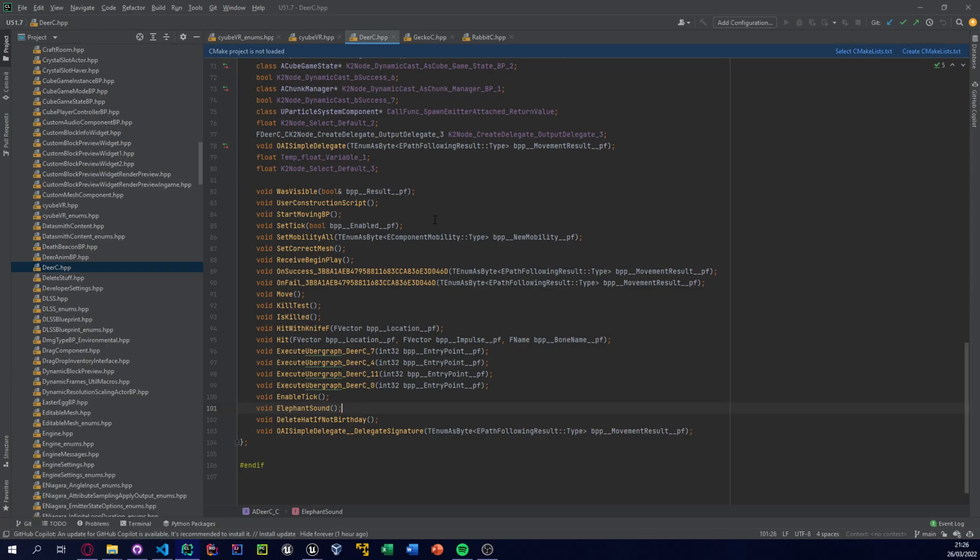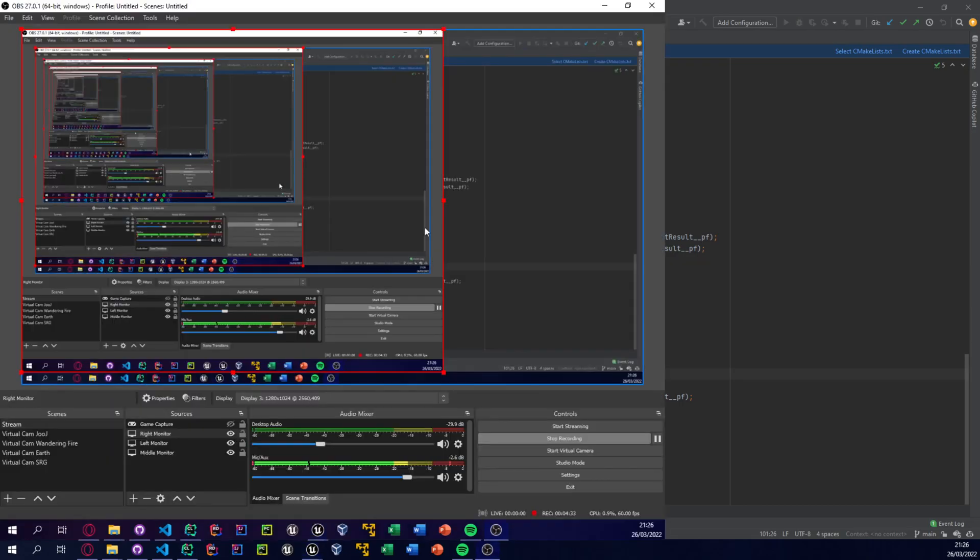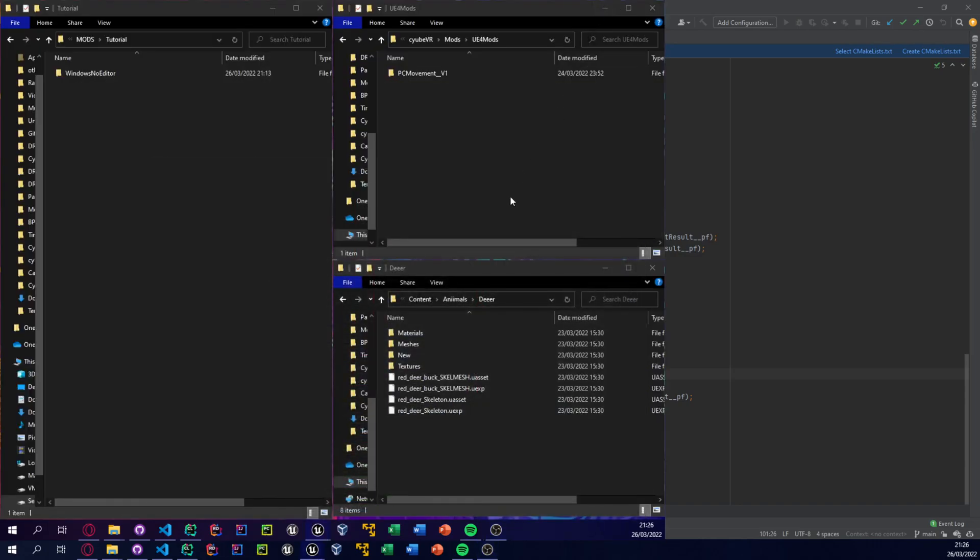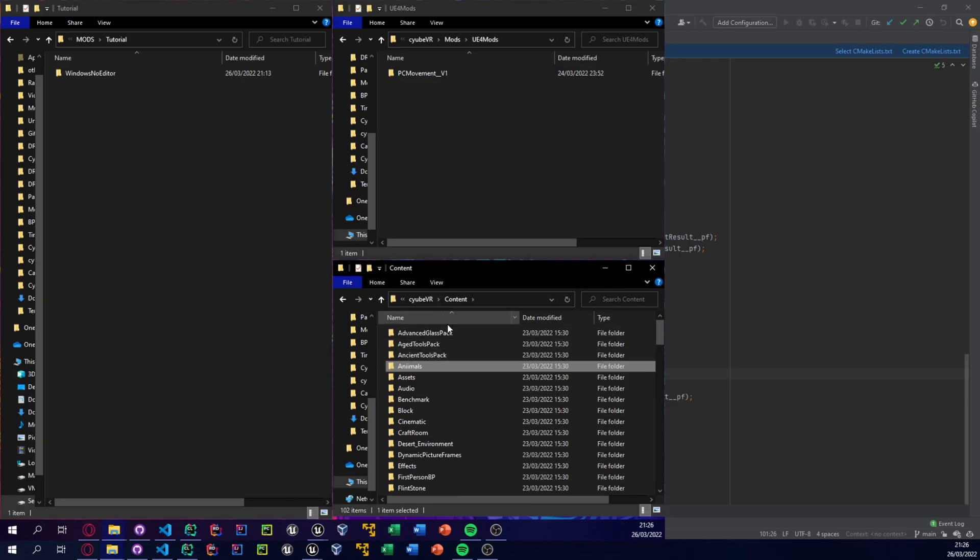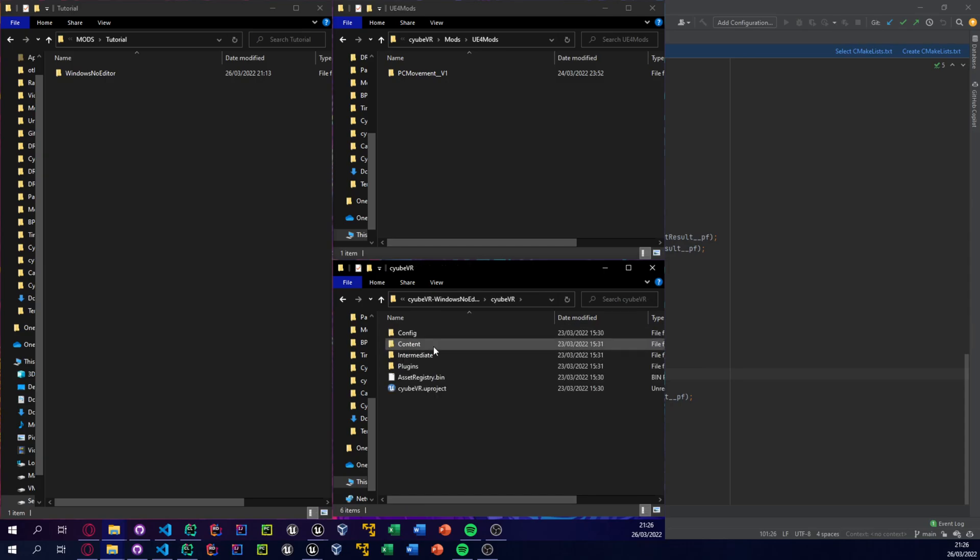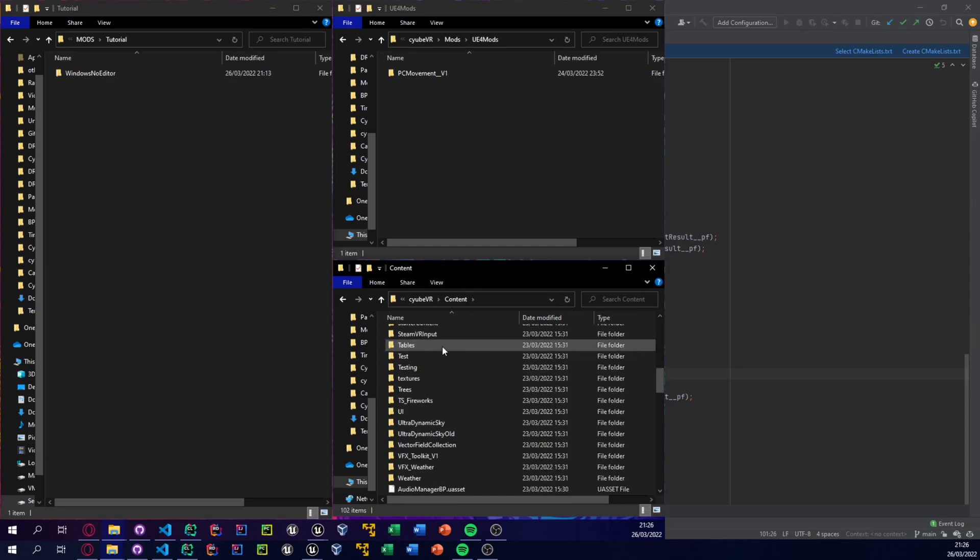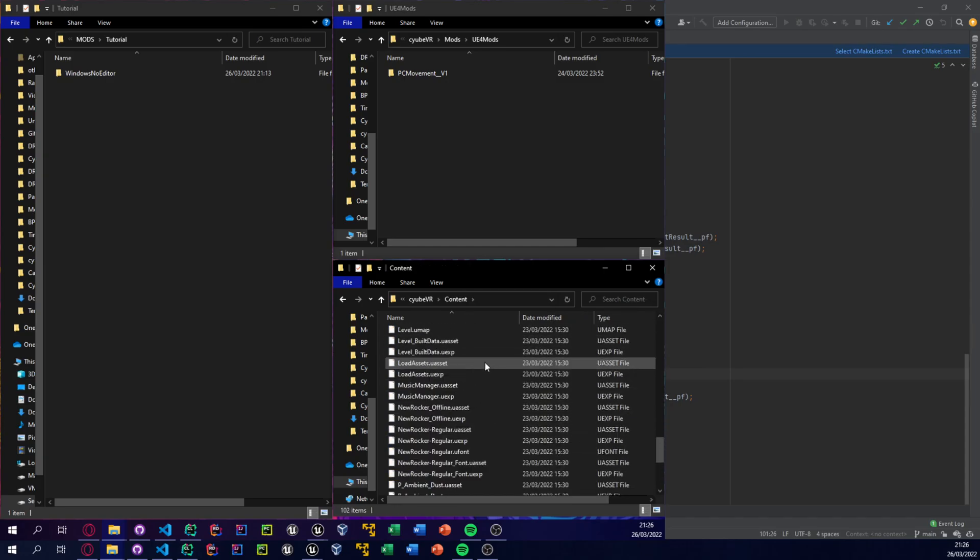Now the next thing we need to do is find the location of the asset. If I open this, we can see here that we've got our unpacked files here from the unreal packer. Again, links in the description for the tool for this. And we just navigated to it.